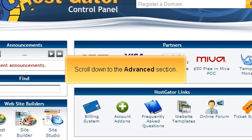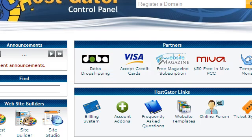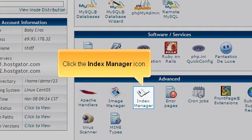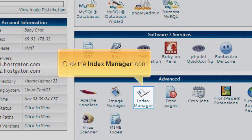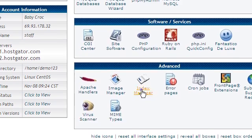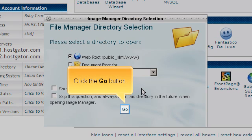Scroll down to the Advanced section. Click the Index Manager icon. Click the Go button.